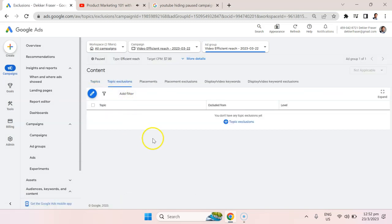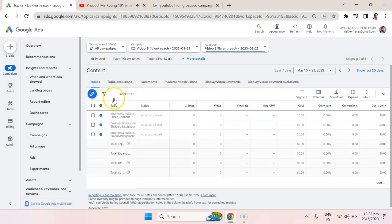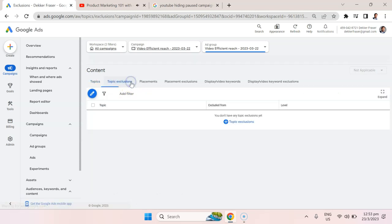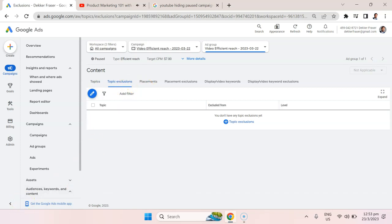We can also put in topic exclusions. Maybe there are specific subtopics within that where your product or service isn't relevant. We can do that as an exclusion. It's essentially doing another example of negative targeting.